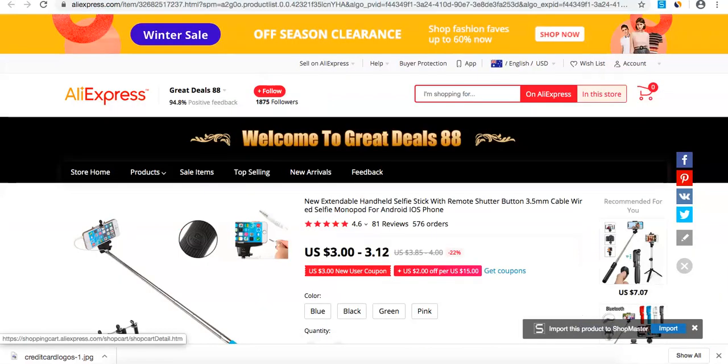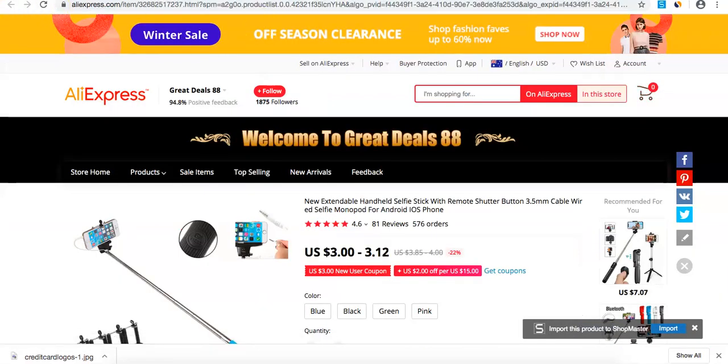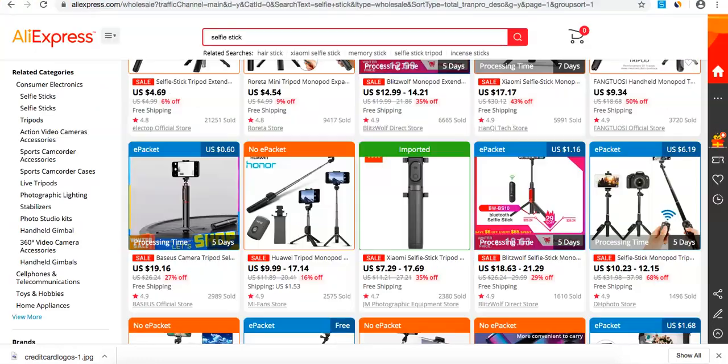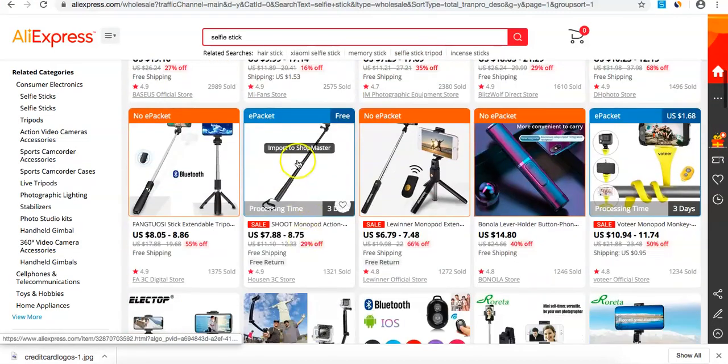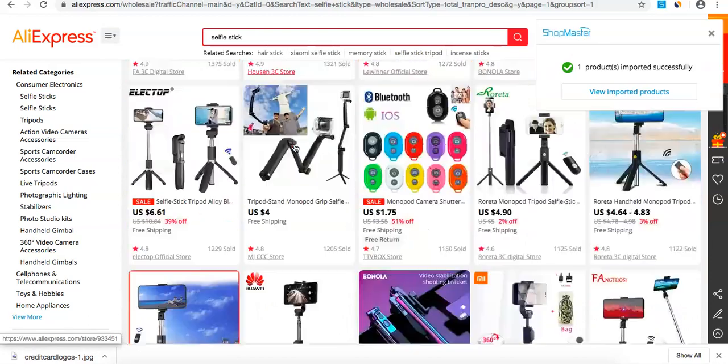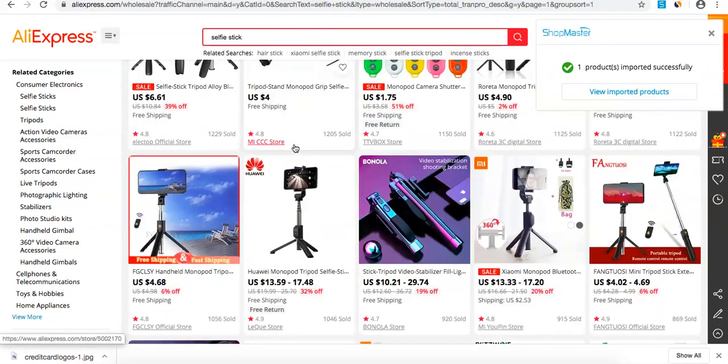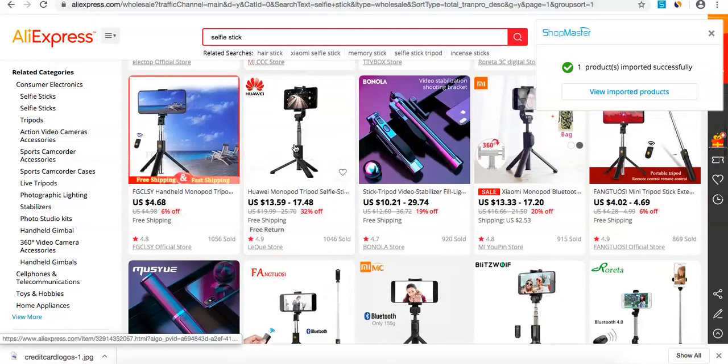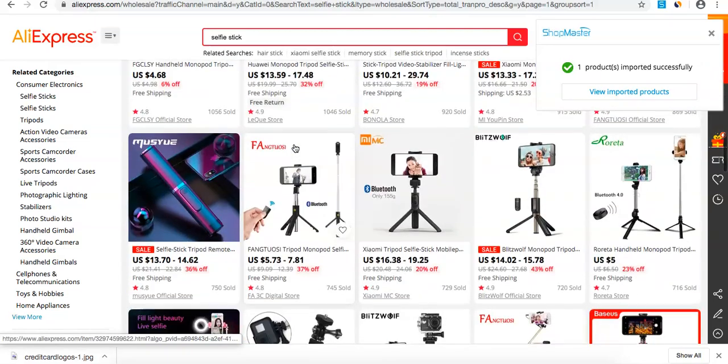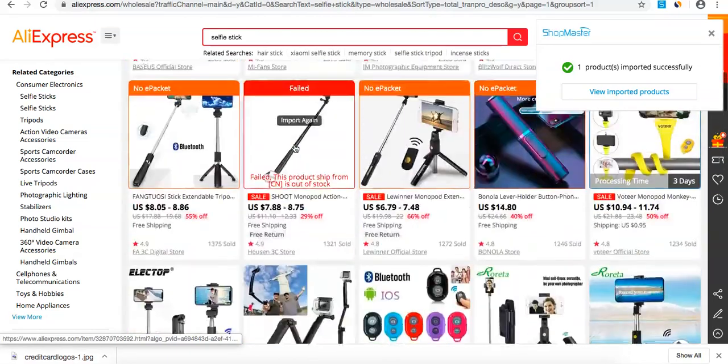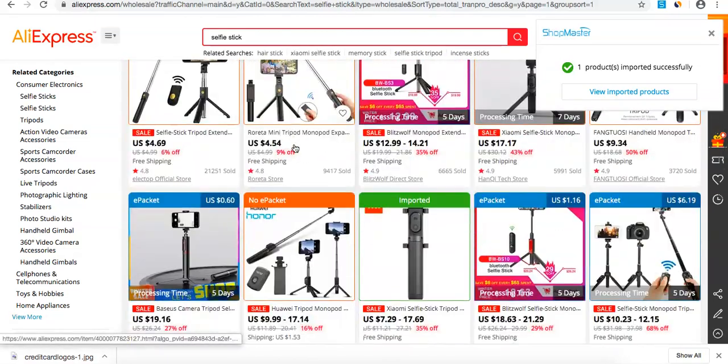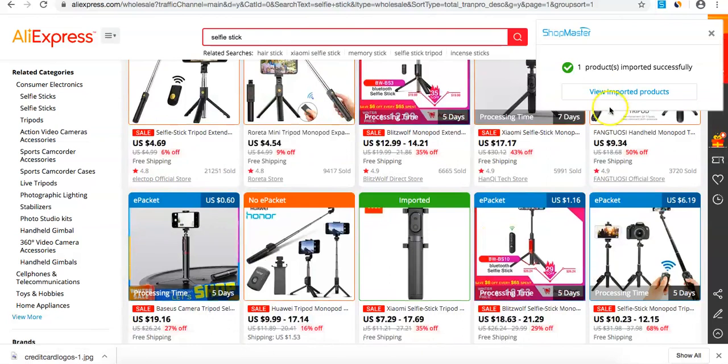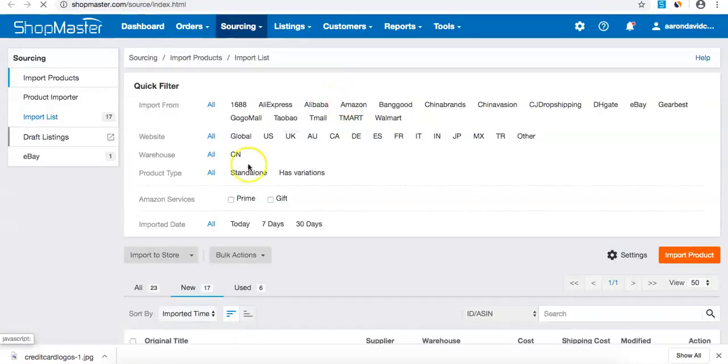To save time, I suggest importing multiple products at once—let's say five or six different types. For example, if you're doing selfie sticks, import as many as you want, then go back to your dashboard.